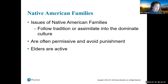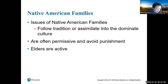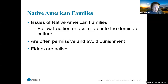For Native American families, there are issues of whether to follow tradition or assimilate into dominant culture — it's one or the other. Native American parenting tends to be permissive, avoiding physical punishment. Elders play a very active role in traditional aspects of family life. Parents are permissive with their children and avoid physical punishment, while elders play a huge role in child rearing, teaching discipline to children. It's very much part of their traditional culture.